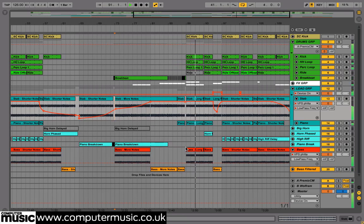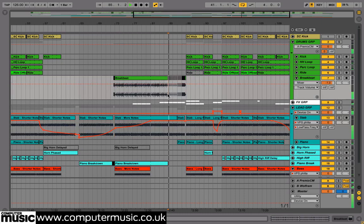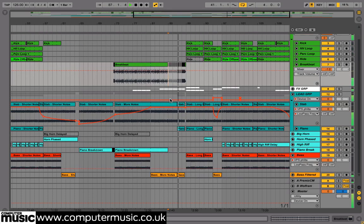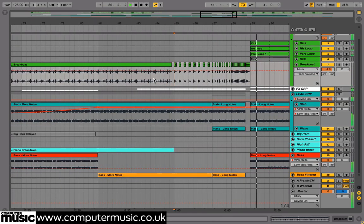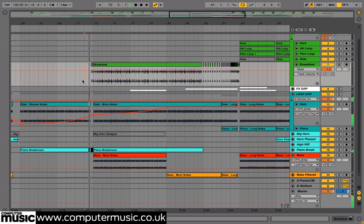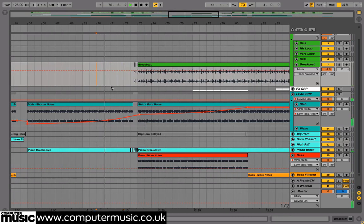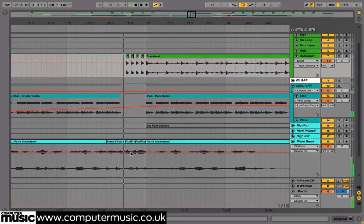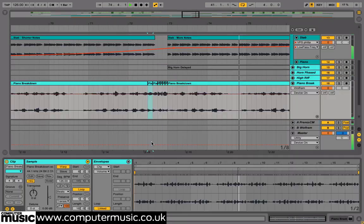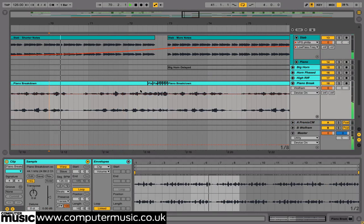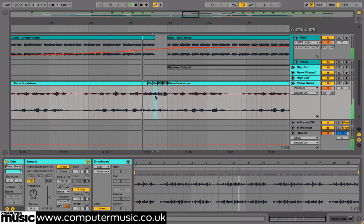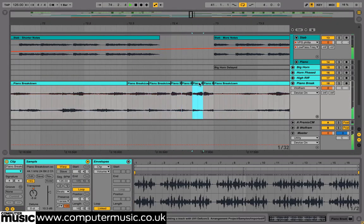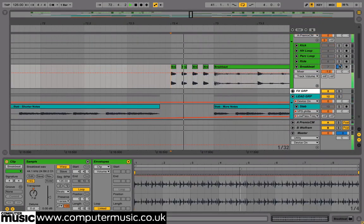We also took the breakbeat and created a little snare roll build-up just to lead into the second drop. One noteworthy section is the small jungle-style pitched edit in the breakdown. This was fairly easy to do in Live — we simply chopped and repeated a section of our riff and turned it up a bit at that point. Then we did the same over the top with a snare hit from the breakbeat loop, putting them on the same notes and pitching the hits around. So it's really got that rave jungle-style edit.